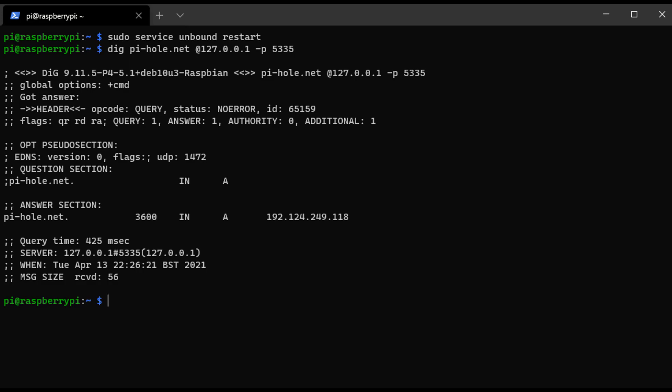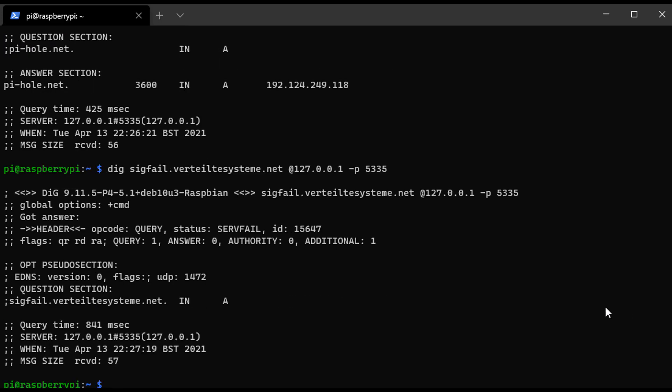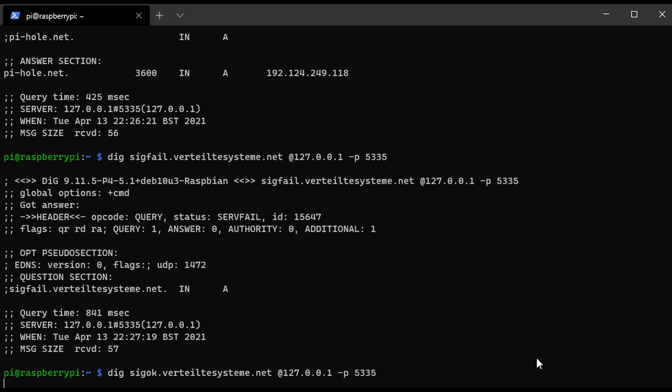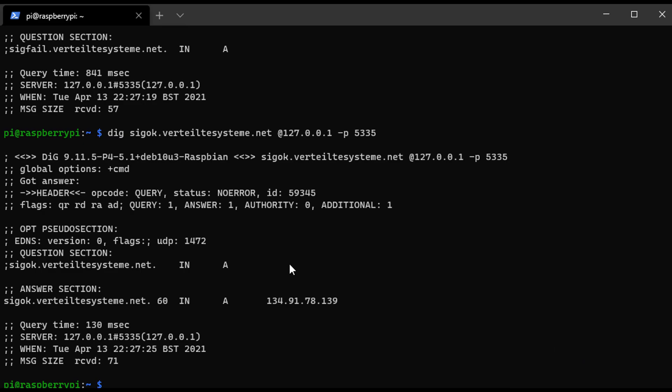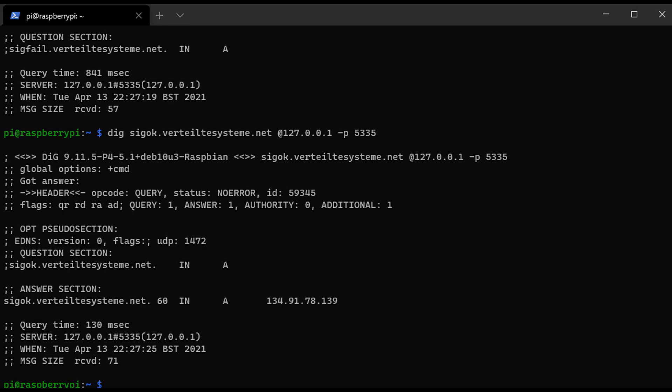There are two commands that we're going to run to ensure that DNSSEC is running properly. The first is going to return a SERVFAIL error and there won't be an IP address. If you run this first command and you receive that, everything is good. When you run the second one, you should receive a message that says no error plus an IP address. Assuming that both of those ran properly, you can be confident that DNSSEC is running properly.